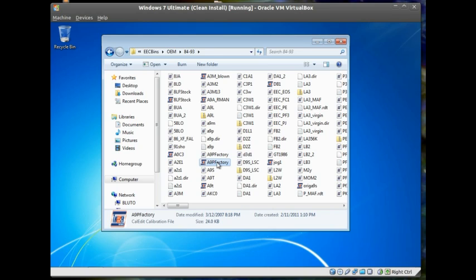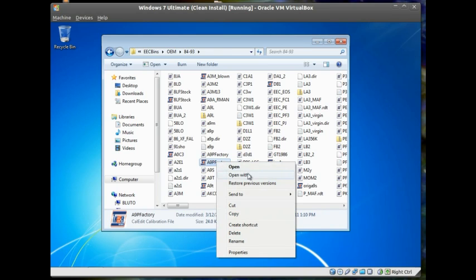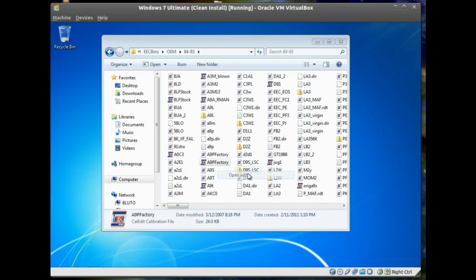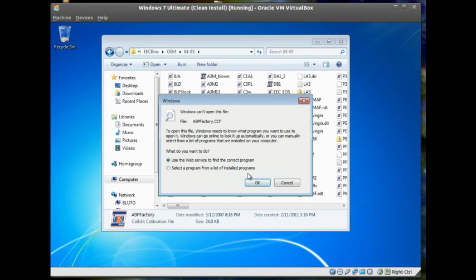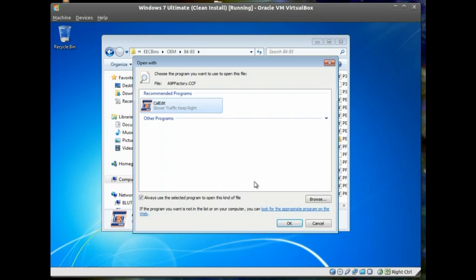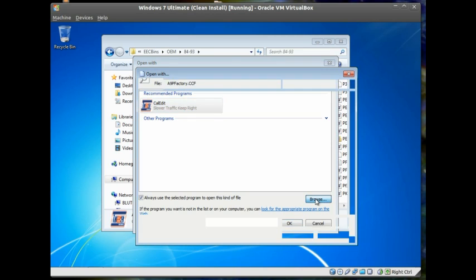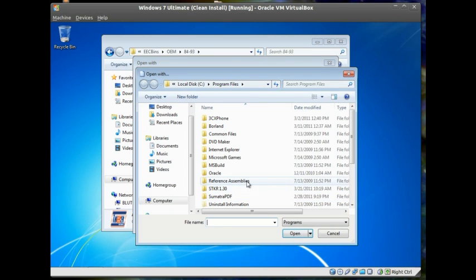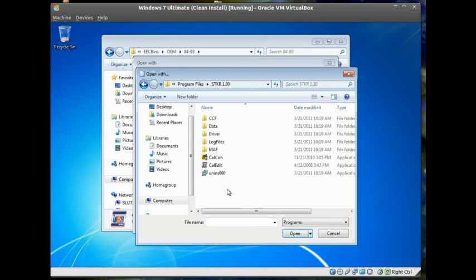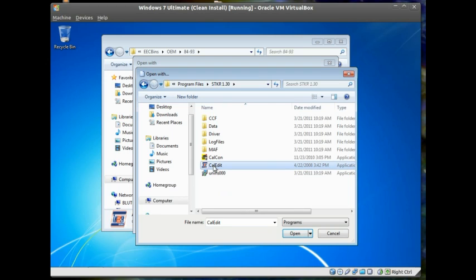then you can correct this by going to opens with, select program from the list of installed programs. And you should have this displayed. You can double click it. Or you may need to browse and go to our install folder and select CalEdit here.